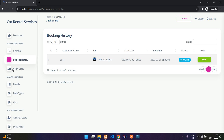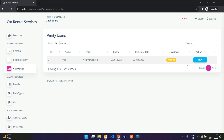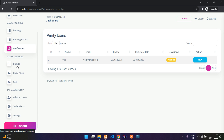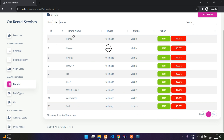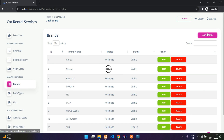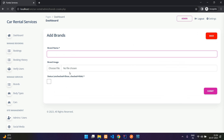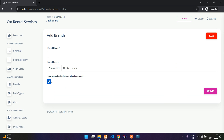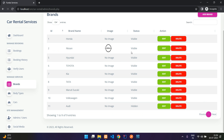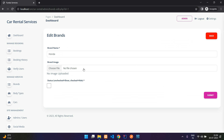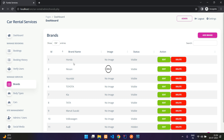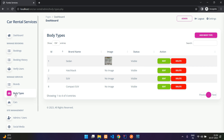The 'Verify Users' section has already been covered. Next is 'Brands' — you can see the list of brands, click 'Add Brand,' provide the name, image, and visibility status, and submit. There is also an edit option. Under 'Body Types' you have options like sedan, hatchback, SUV, compact SUV, with an image and visibility control.